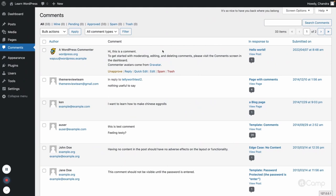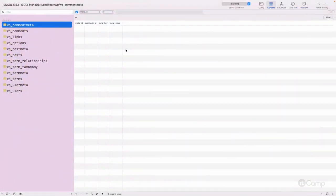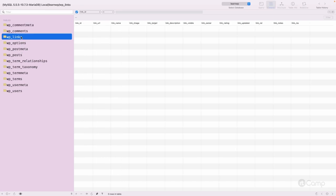If you want to store some comment meta information, that meta information can be saved here. For example, if you have modified a default WordPress comment form and added some custom fields, those fields' data can be saved into the comment meta table, similar to the post meta table.